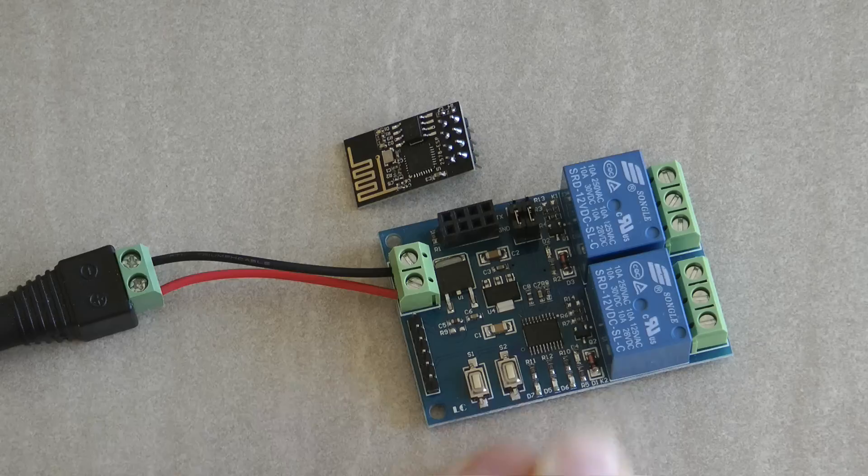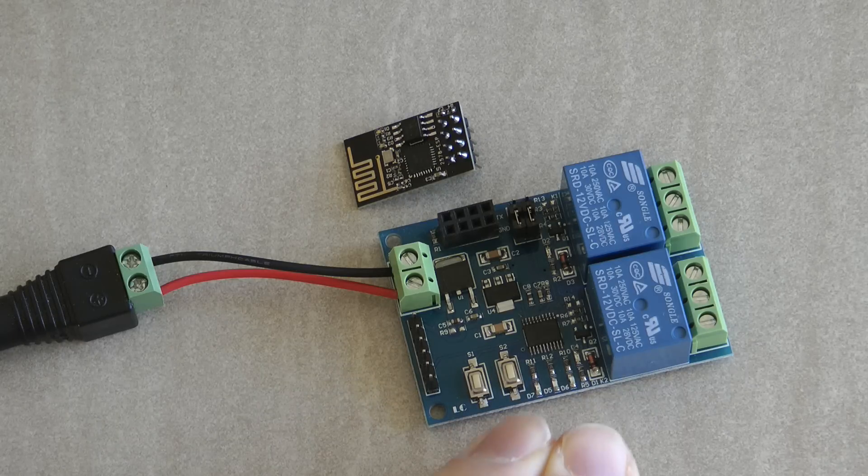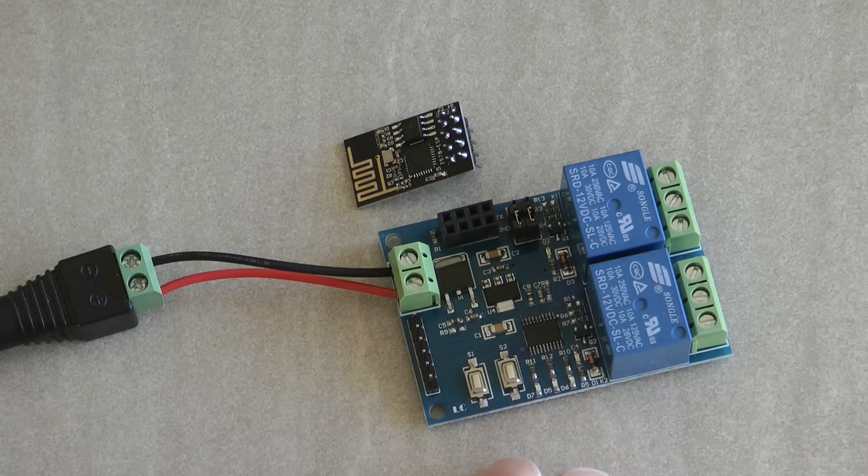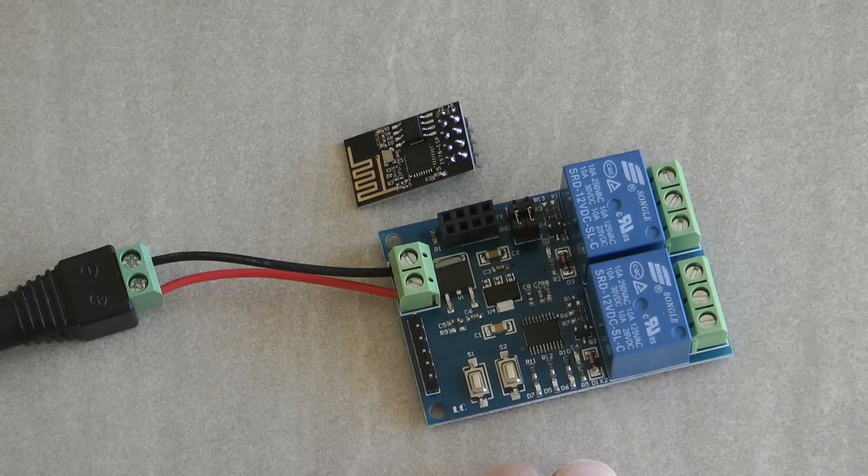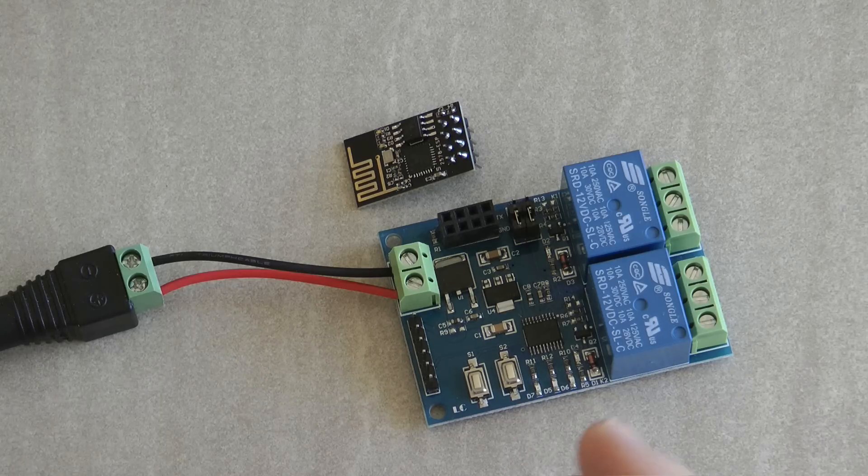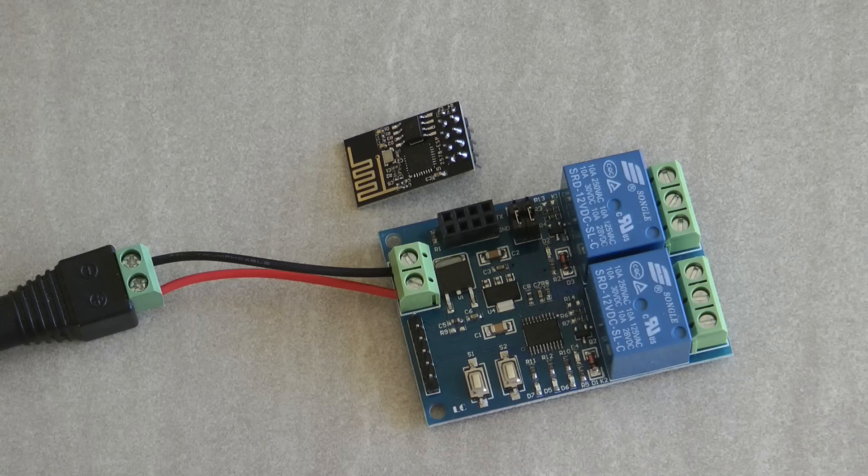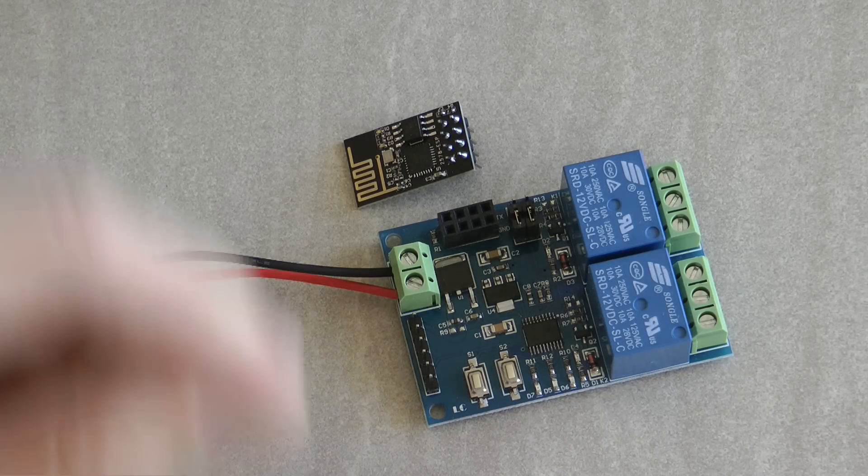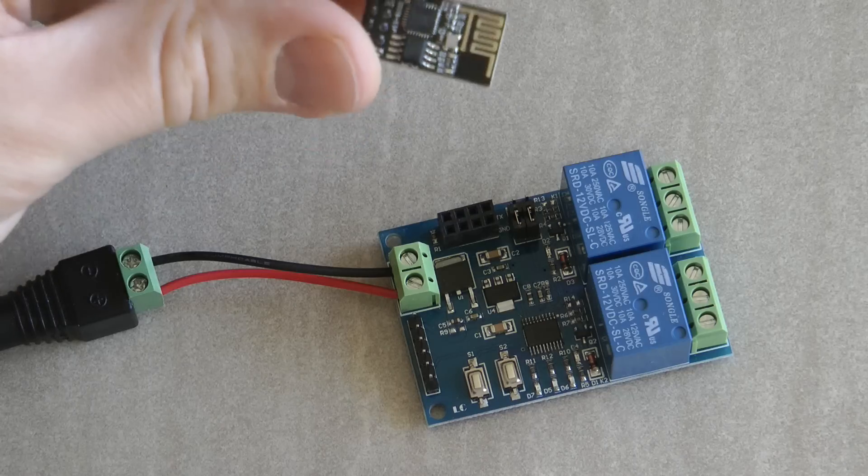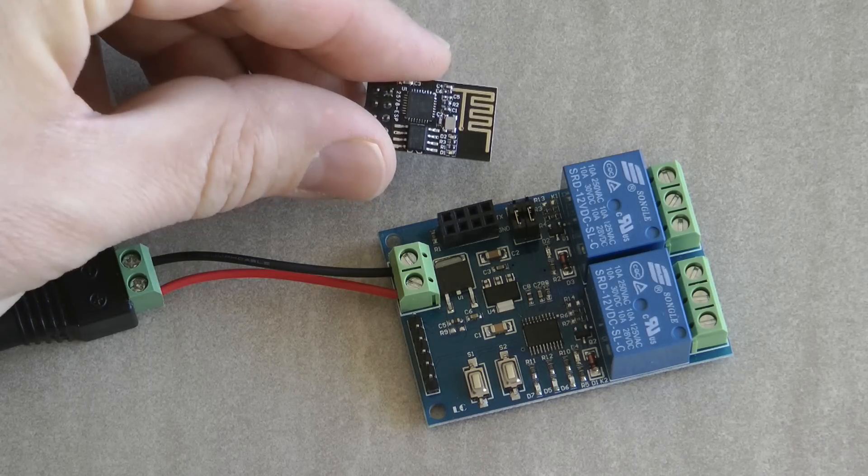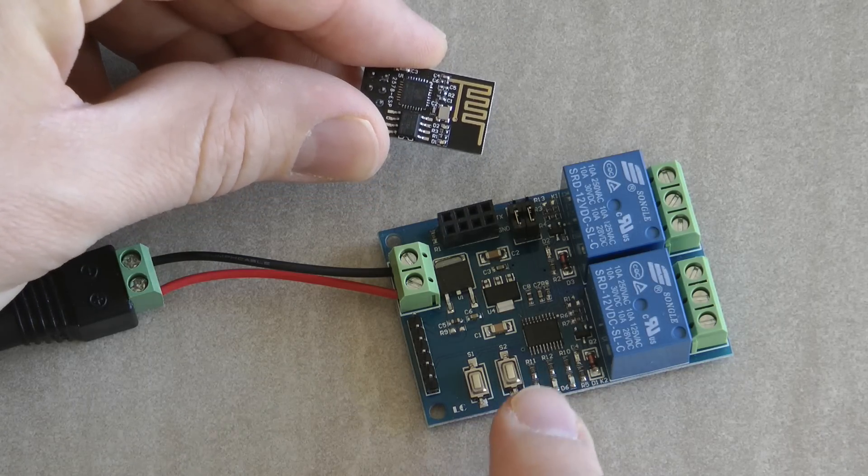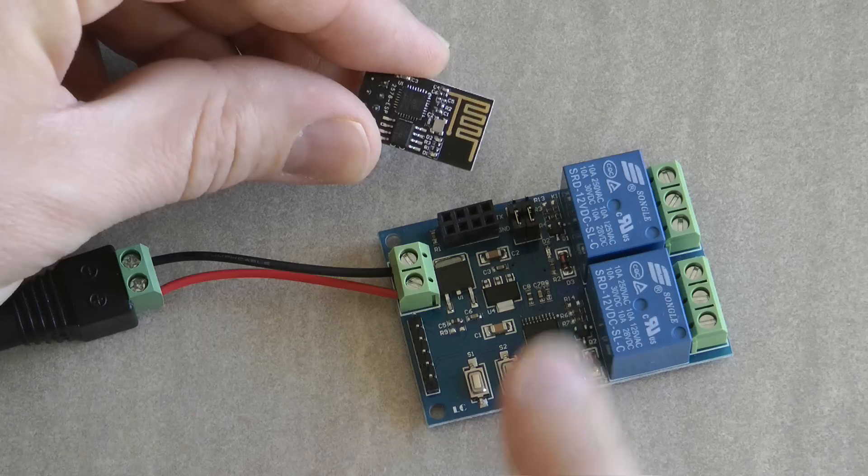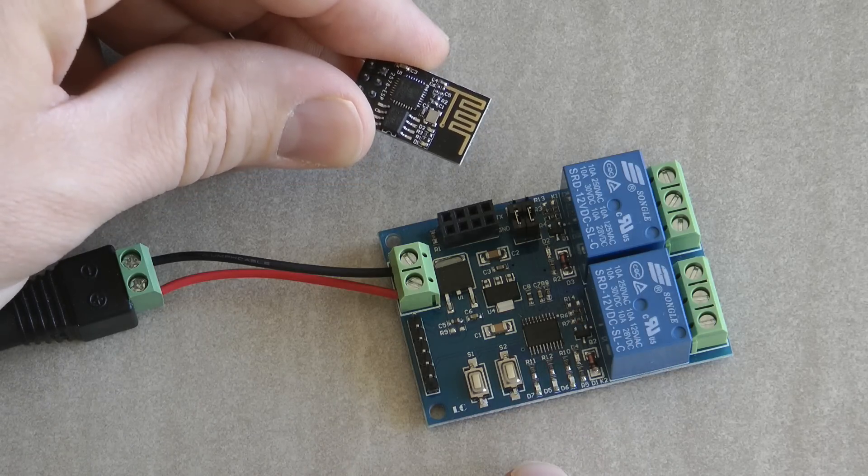You can use this module in an access point mode so it will create its own Wi-Fi and you can control it that way. But I think the more typical use case for this would be that you configure the ESP8266 to connect to your home Wi-Fi network and you can control this over the internet.